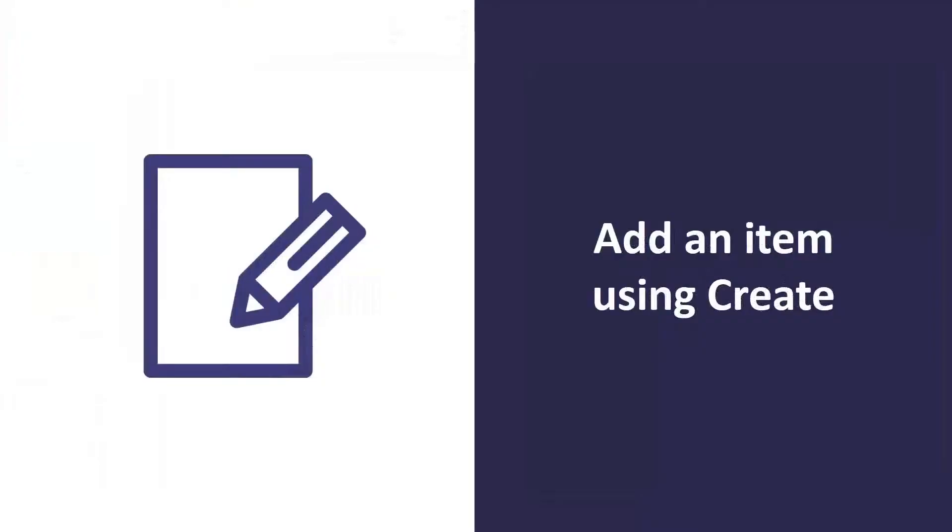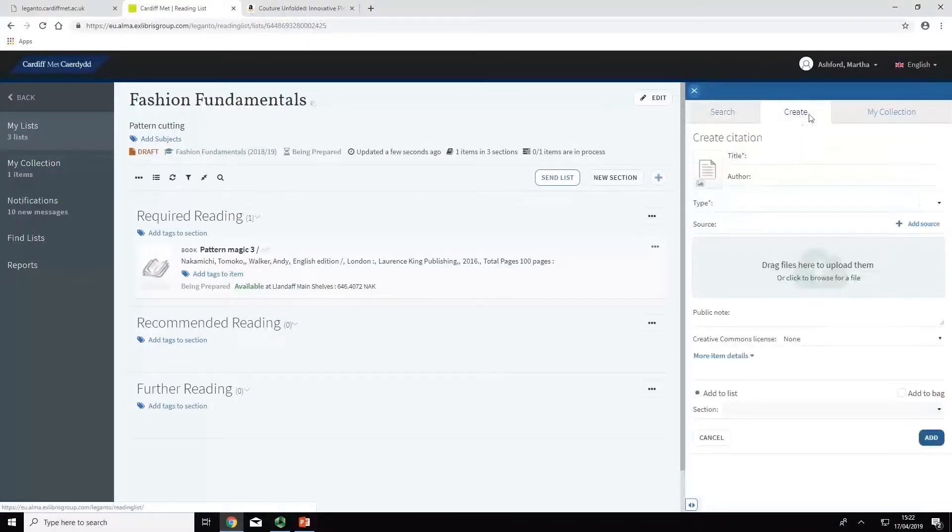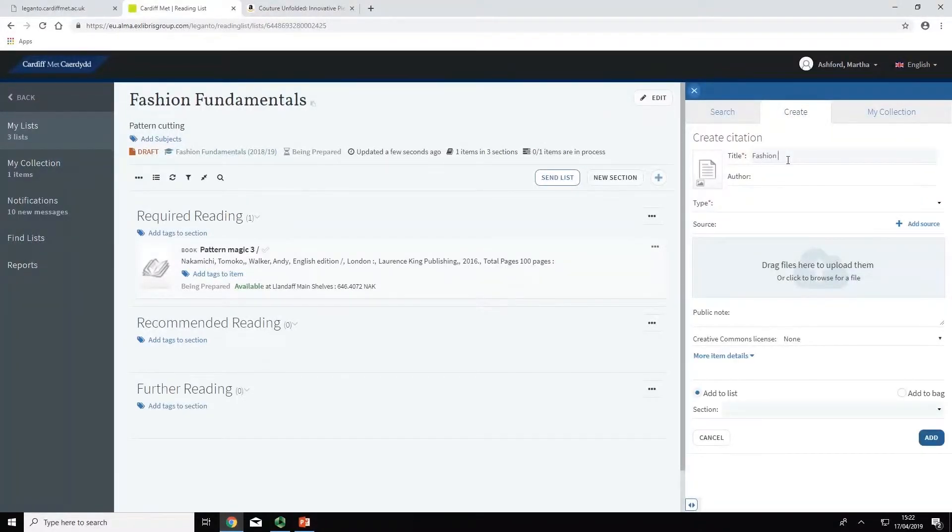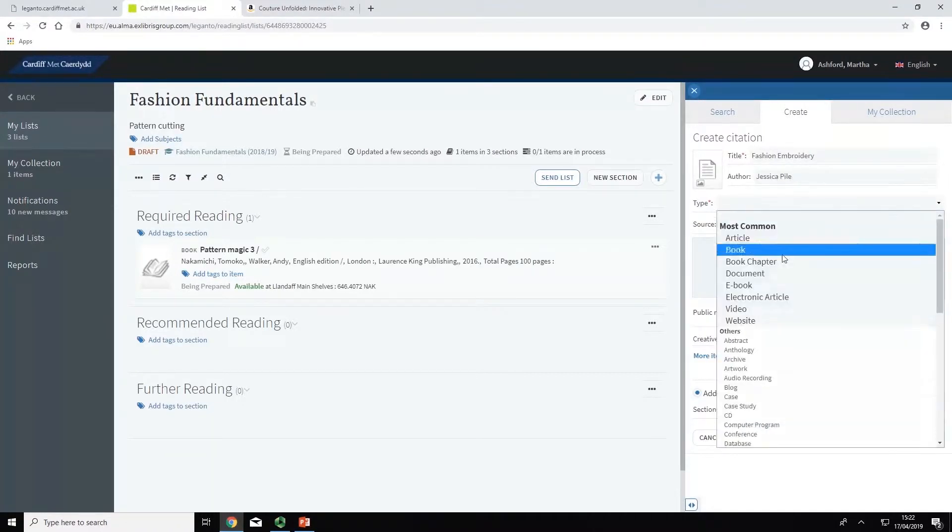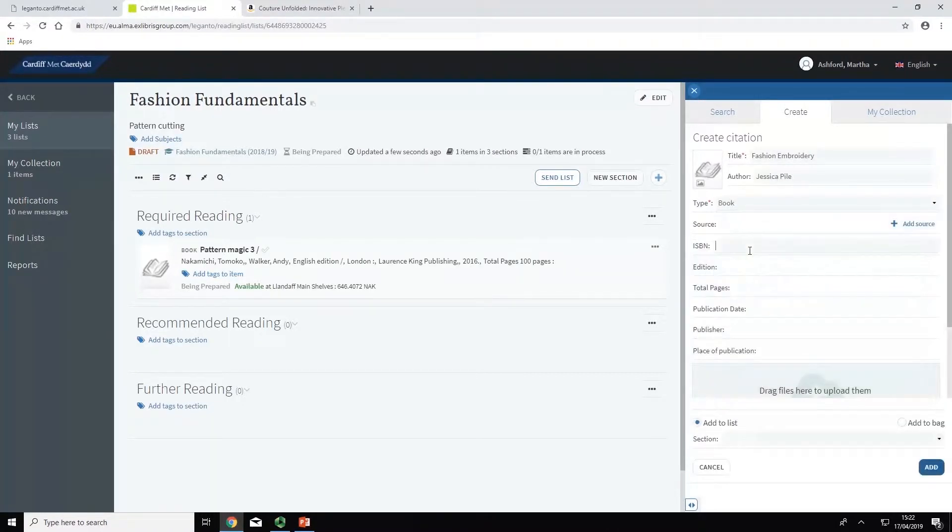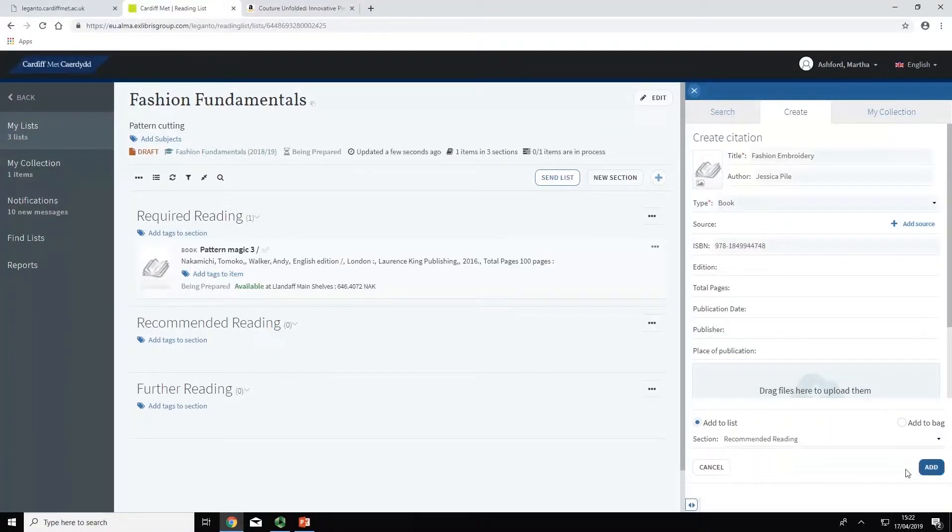You can also add items that are not currently held in the library. Click on the plus button and go to the Create tab. Fill in the title and author, select an item type such as book or article and complete the fields with any additional details. Check Add to list, choose the appropriate section from the drop down menu and click Add.